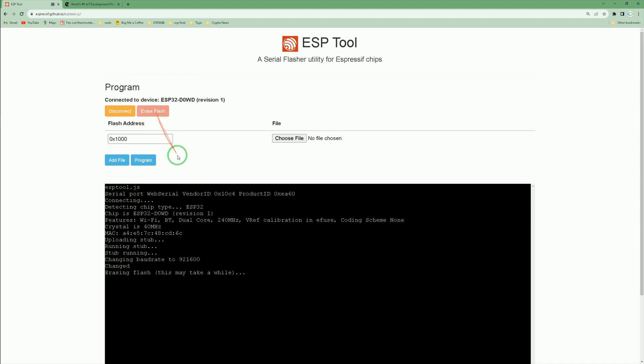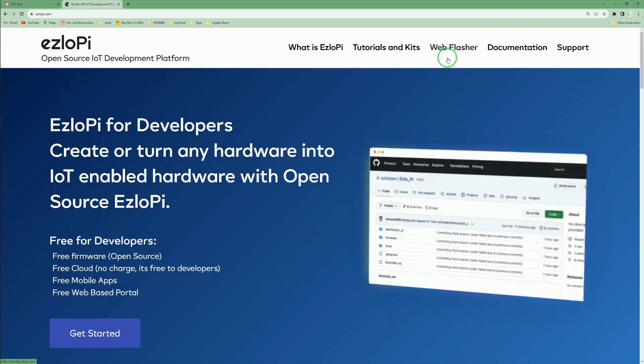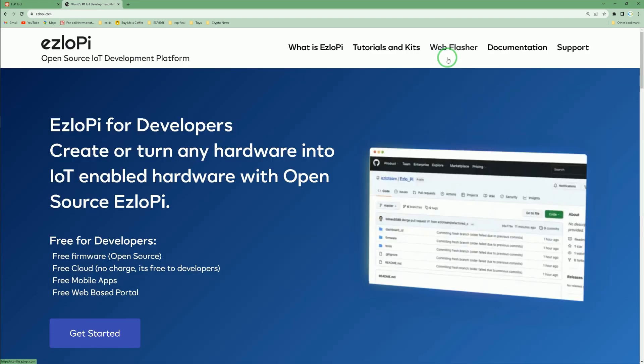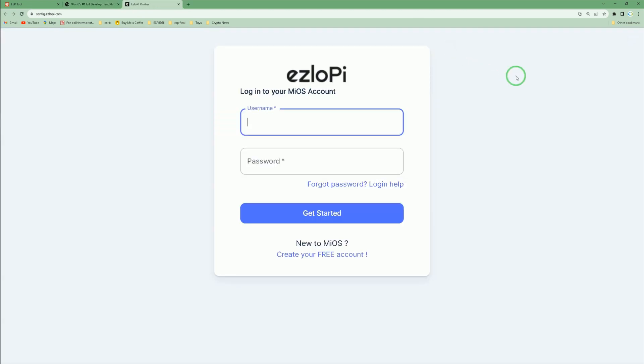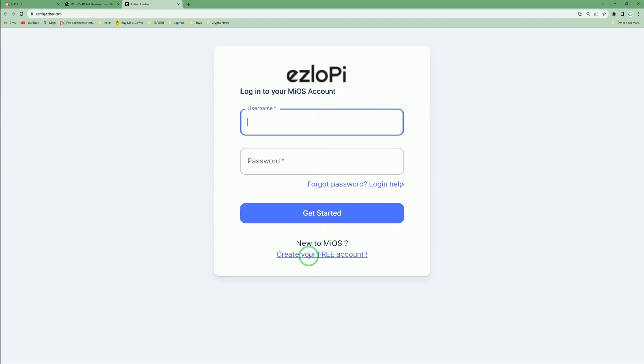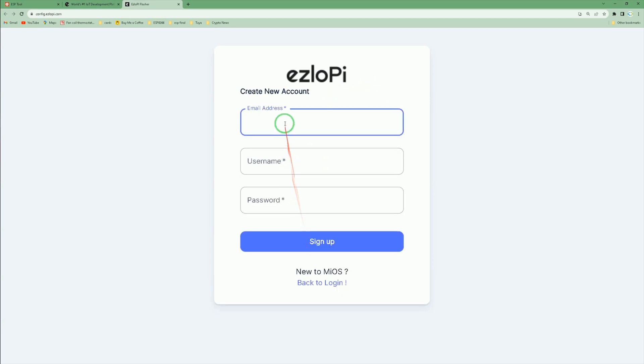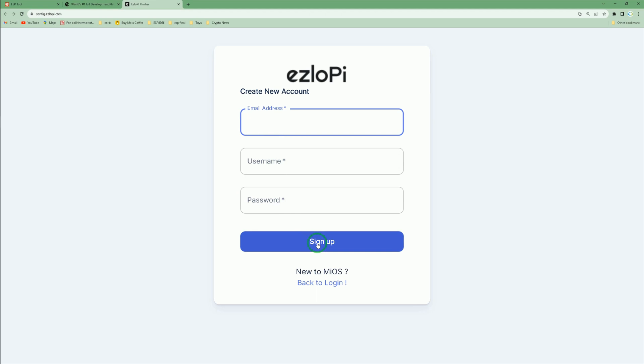Flash chip erase completed successfully. Click disconnect from the ezIoPI website, then click web flasher. You must have a Muse account. If you don't, click create your free account, then enter email address, username, and password. After that, click sign up.